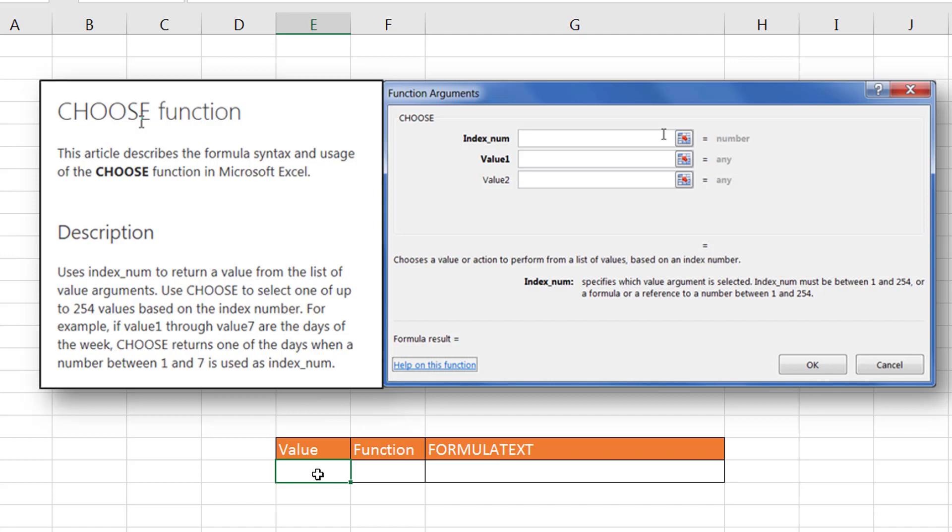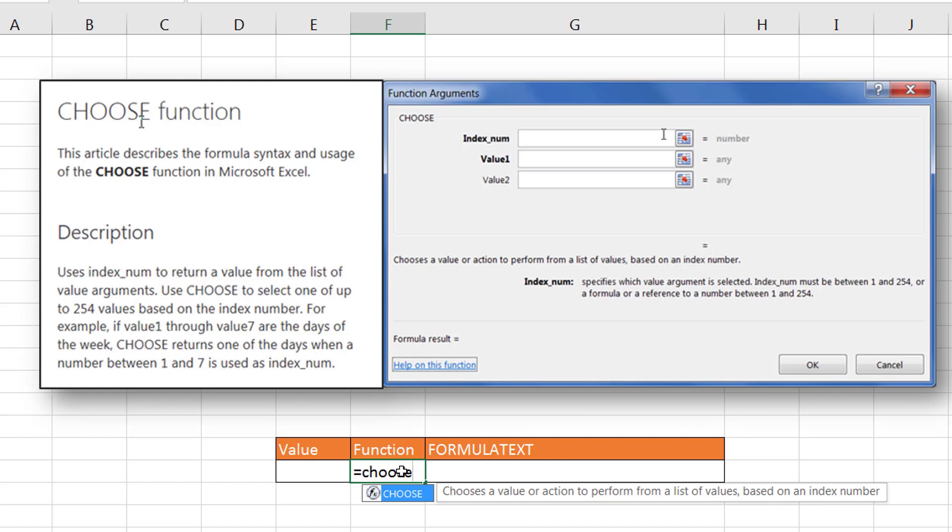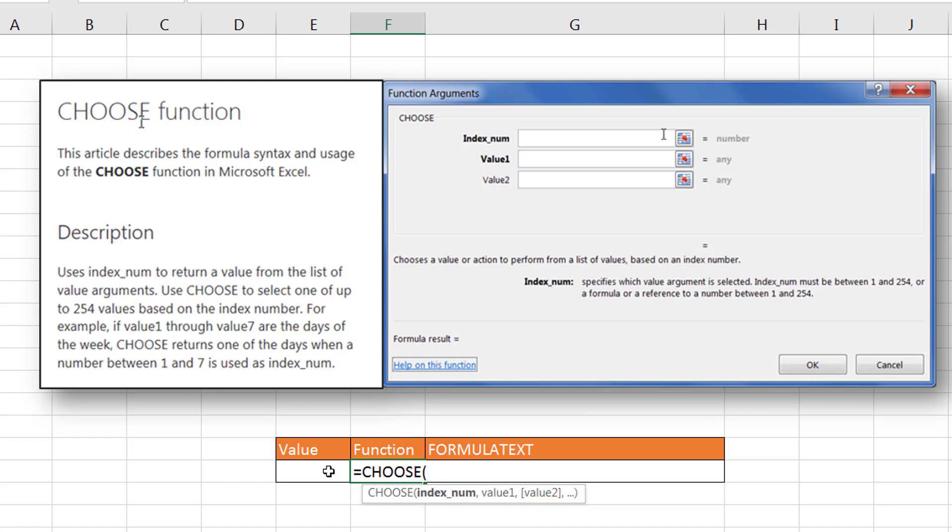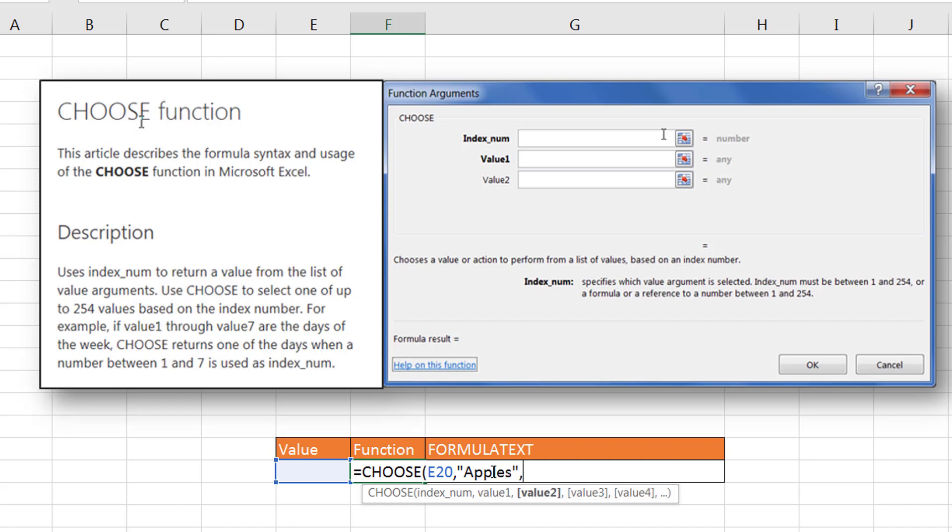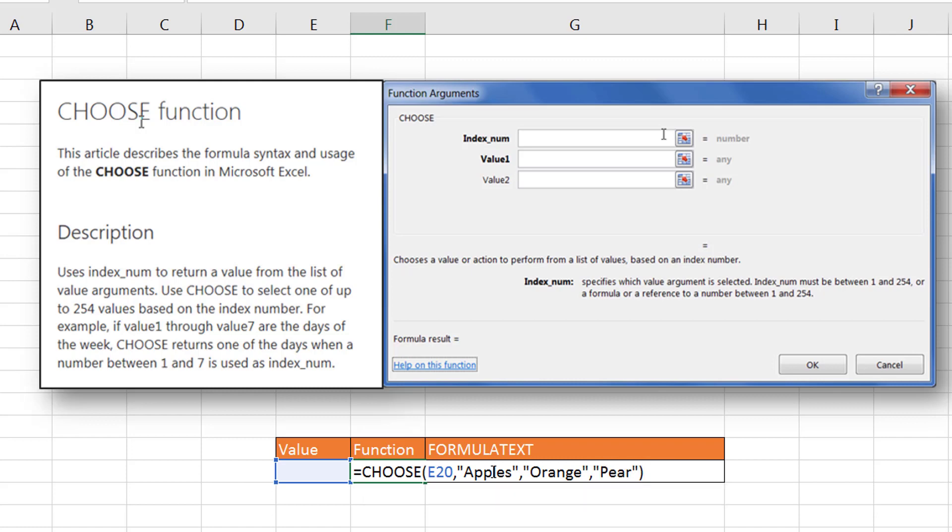So what does that mean? Let's say we have our CHOOSE function here. I'm going to just type in CHOOSE, press tab, and if I give it an index number, let's say I put the number here, I'm just going to select this cell. So anything that I put in cell E20, the first index number, it will correspond to value one. Let's just make this apples. I have to put it in quotes because it's a string, and the second value could be orange, and the third value could be pear, and then close parentheses.